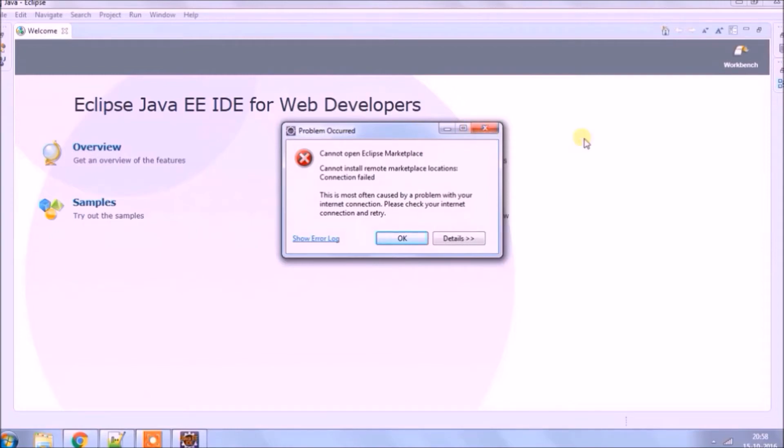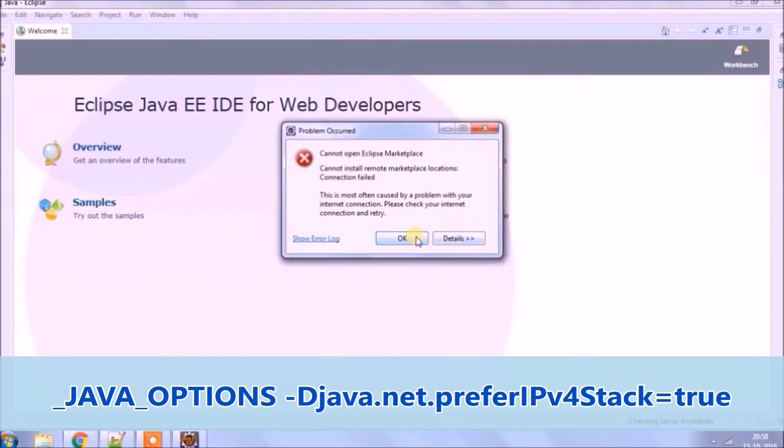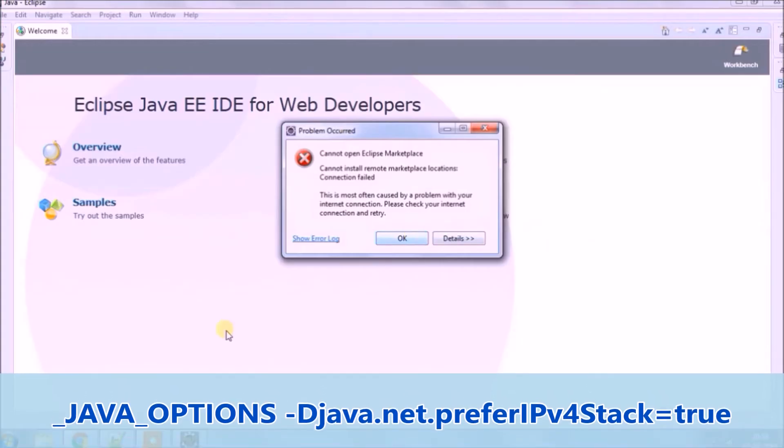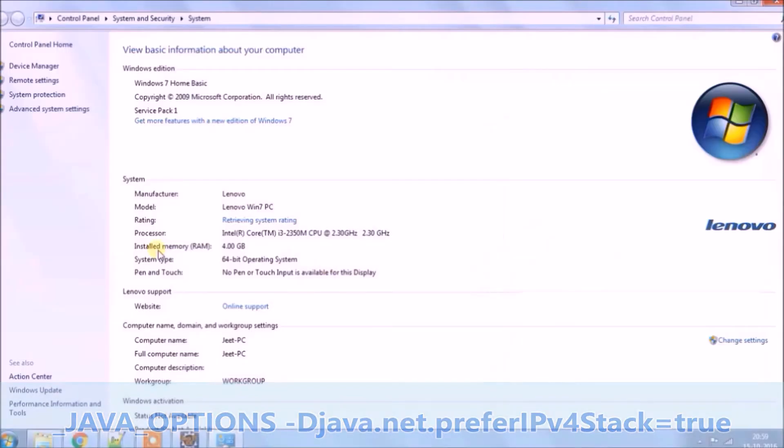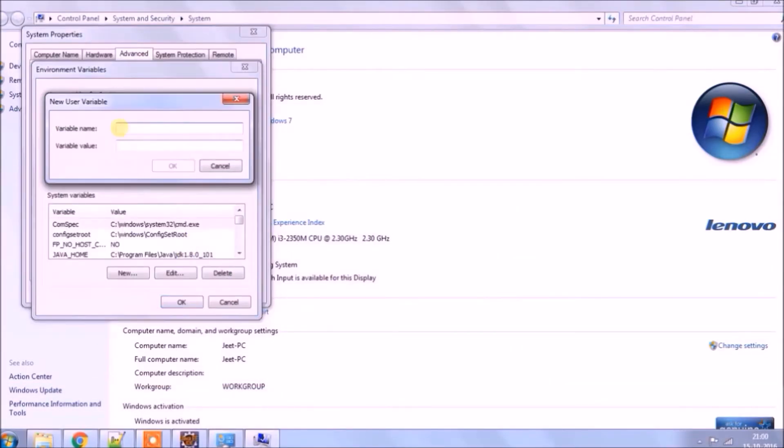The first solution is to set Java options in the environment variable. Here is the syntax. Let's add this and check if it will work.